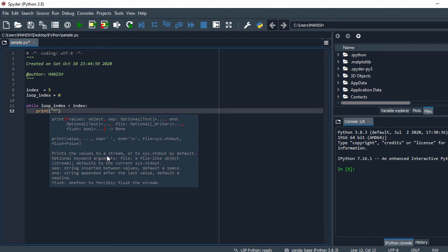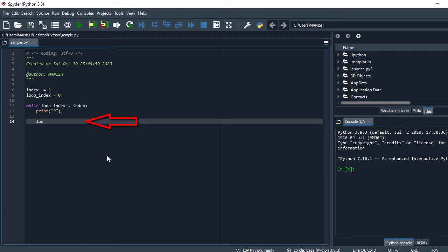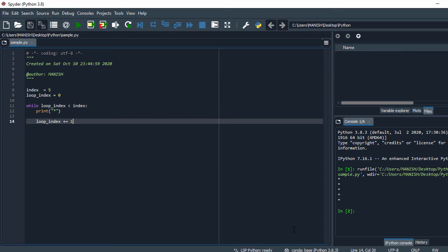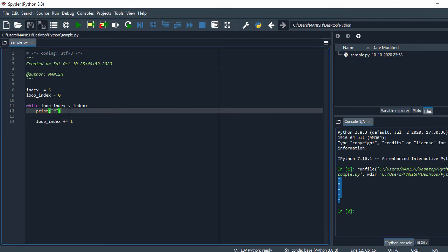I have five rows, so I say print star, and then I have to increment my loop_index — so I say plus-equals one. This is our program which will create the rows. Let's run this. Here we have five rows.